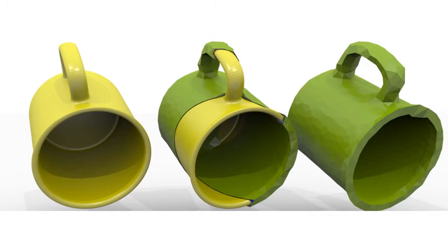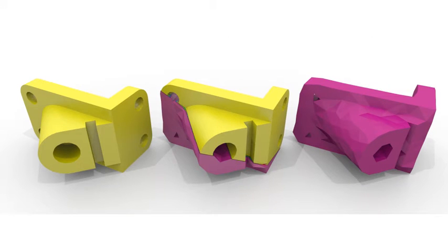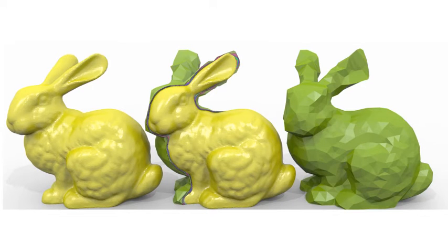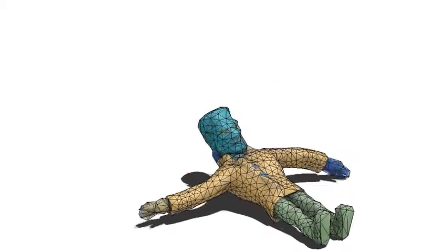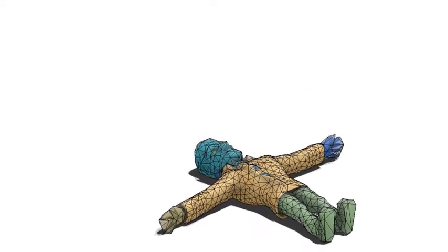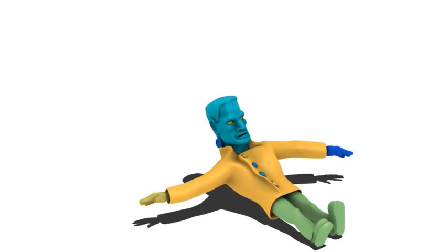Our nested cages faithfully reproduce the topology of the input shape and avoid fusing intrinsically distant parts. Our pipeline can also produce single cages useful for defining reduced domains for physical simulations like this. The high resolution model is deformed according to its embedding inside the coarse cage.